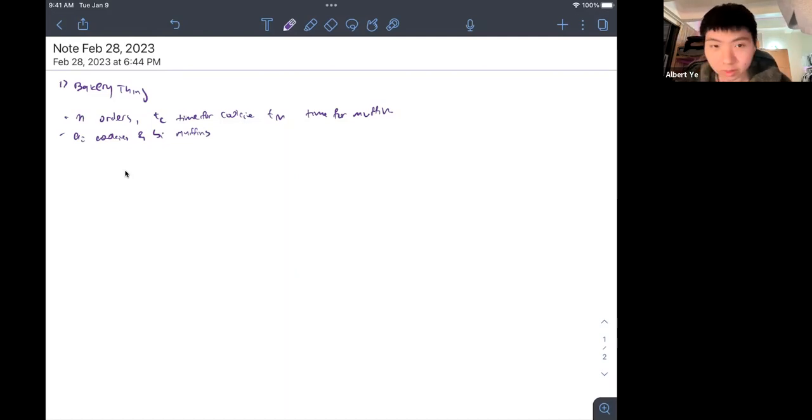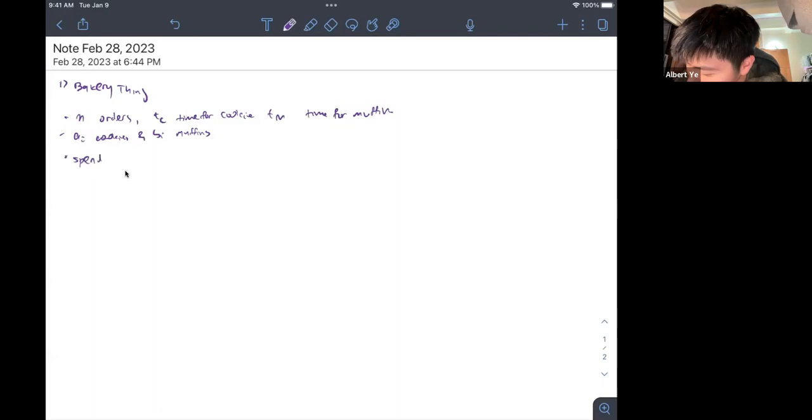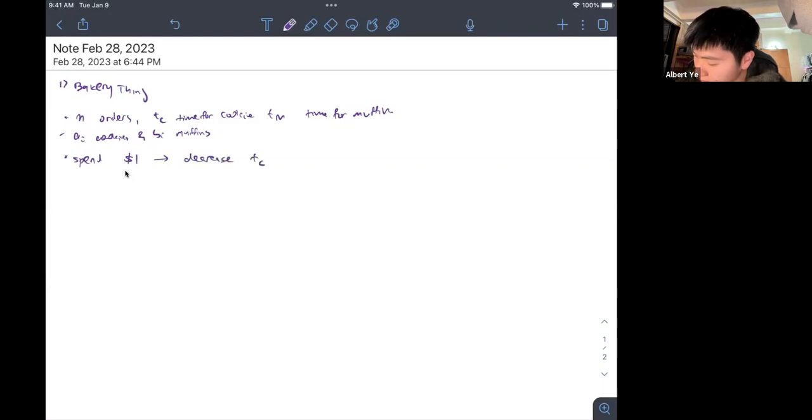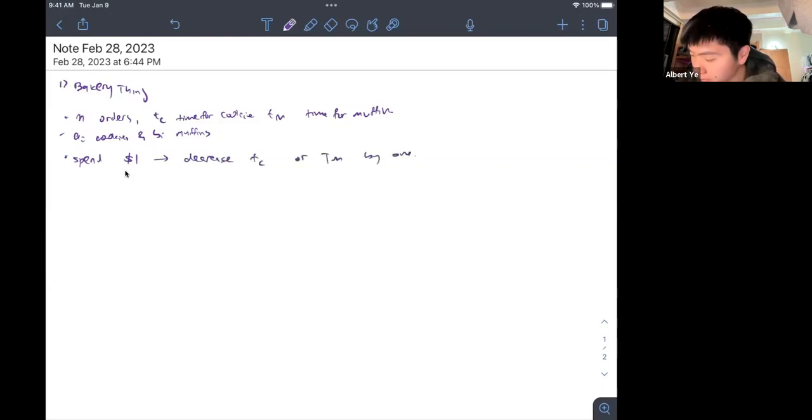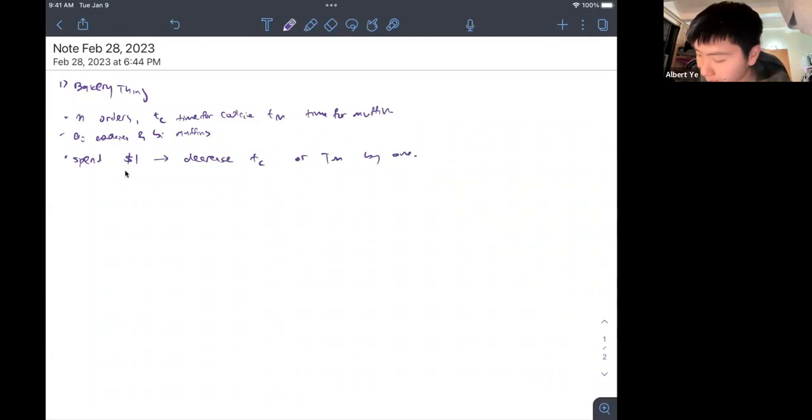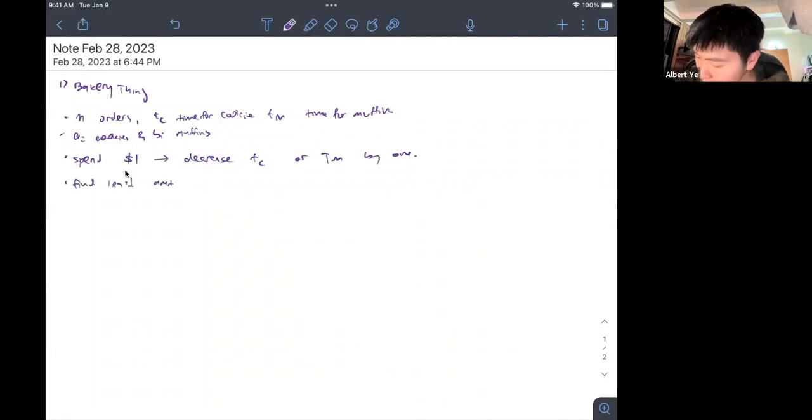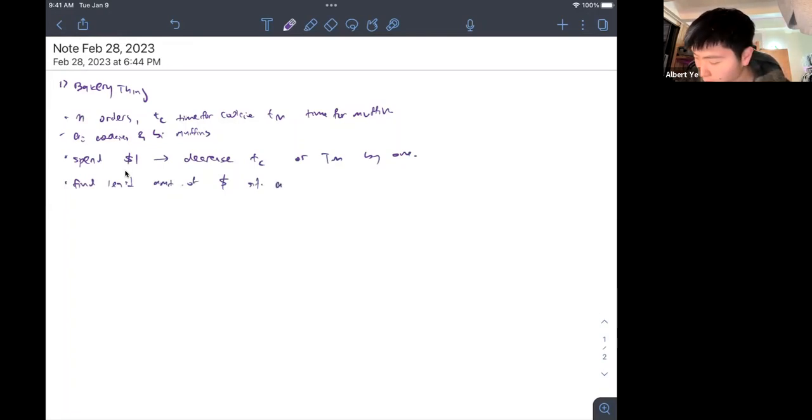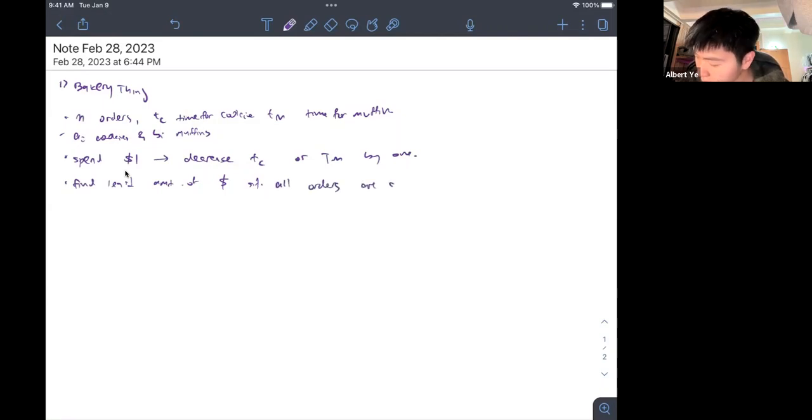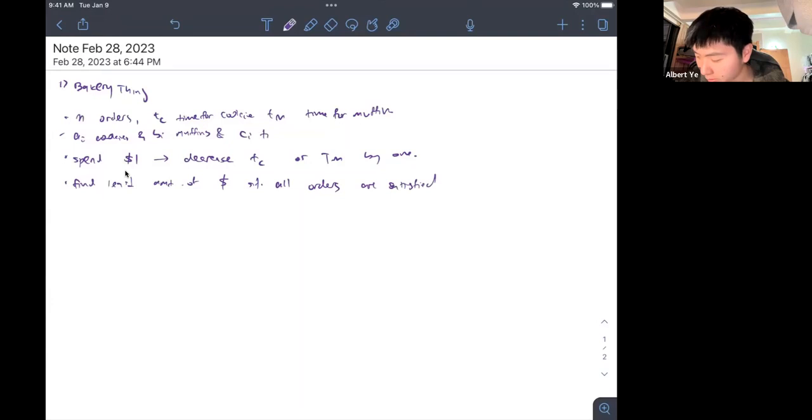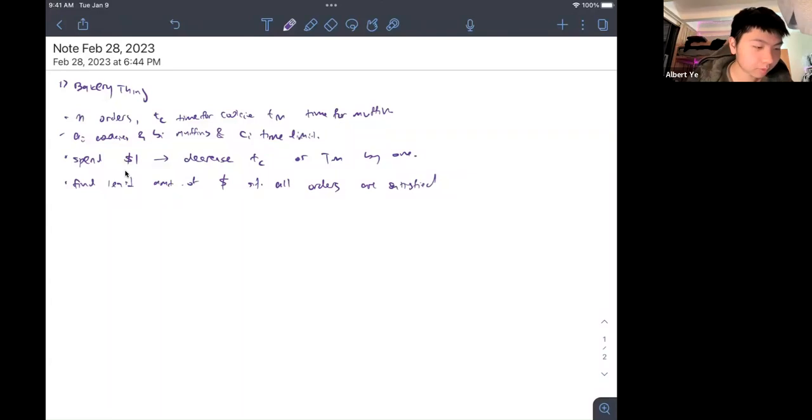If we spend one money, we would either decrease tc or tm by one. We want to find the least amount of money such that all orders are satisfied, given that each order must be completed in time ci.